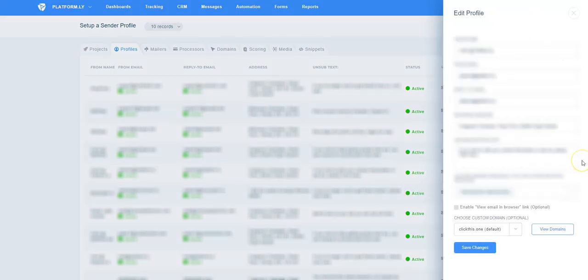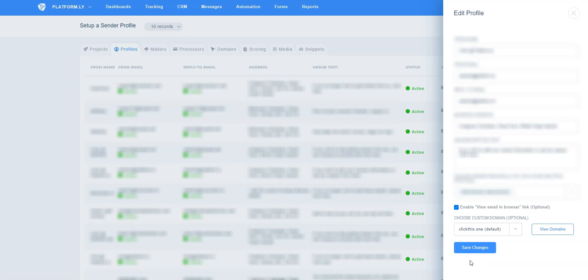A modal window will appear on the right. This is where you can edit your sender profile. Tick the Enable View Email in Browser link box. Finally, click on Save Changes.